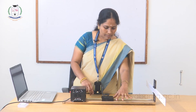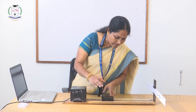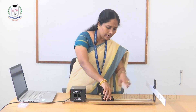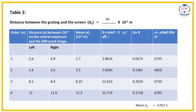Similarly, I repeat the same procedure for another distance D2. The distance between screen and grating is 40 cm. You can increase or decrease the distance; here I just increase it to 40. At that distance, we can repeat the same procedure and note the readings for first order, second order, third order, and so on in the table.